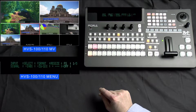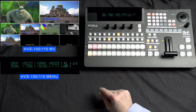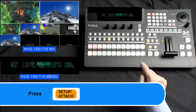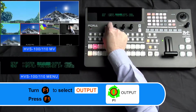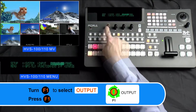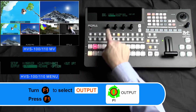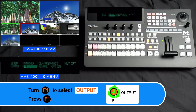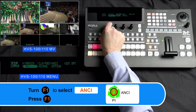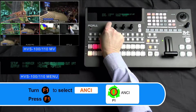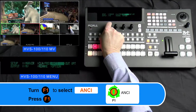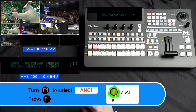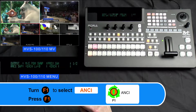Next, we're going to enable the audio for your switcher. Please press the Setup/Attach button. Then turn your F1 dial knob to select Output and press down on your F1 dial knob to enter this menu. In this Output menu, please turn your F1 dial knob to select Ancillary and press down on your F1 dial knob to enter this menu.